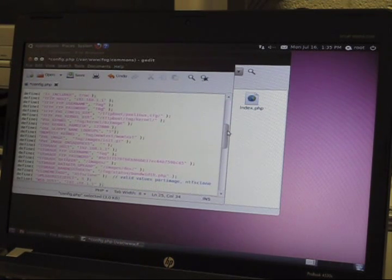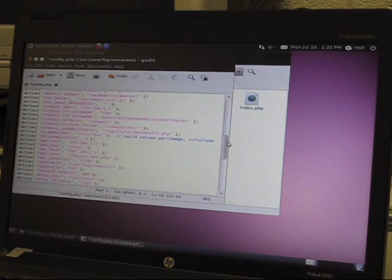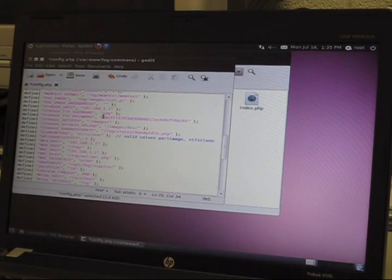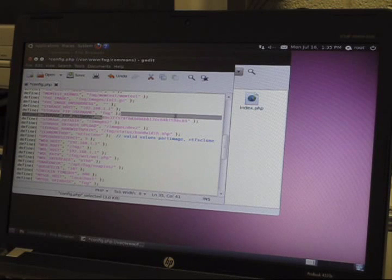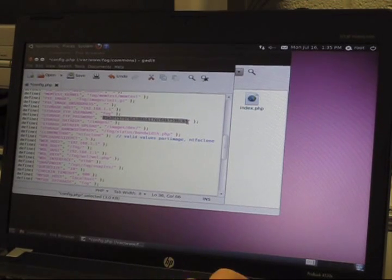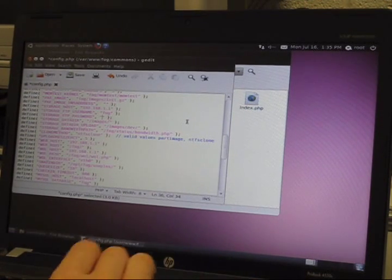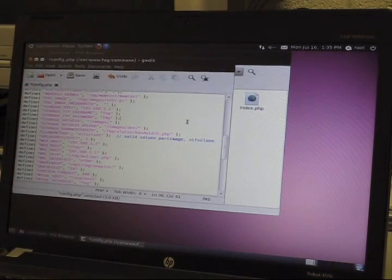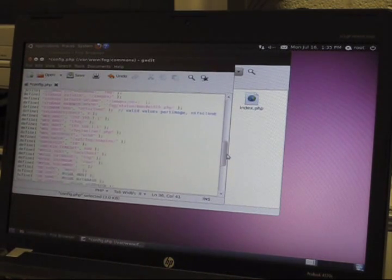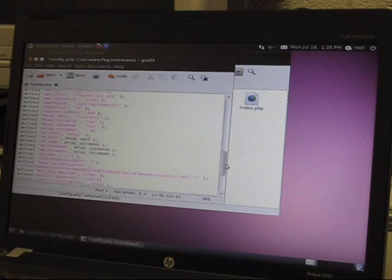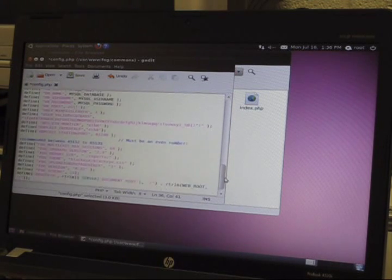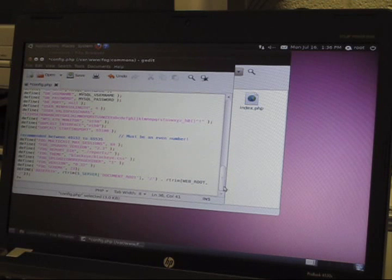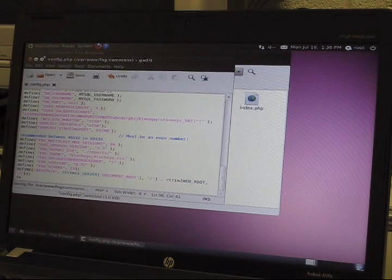Next you want to go down to storage FTP password and do the same thing within the password and type f0g. Everything else looks good. You can click save and then exit that.